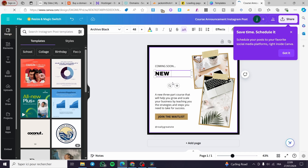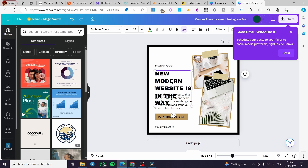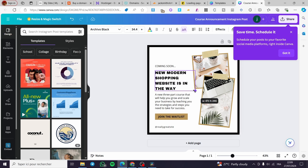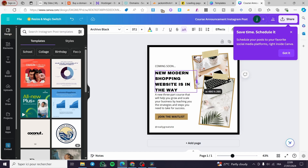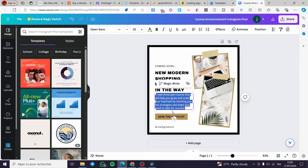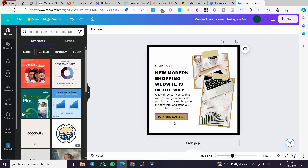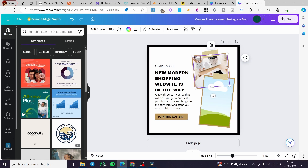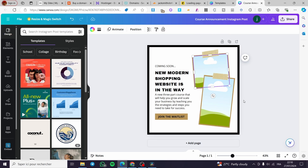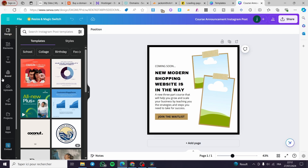The template has a 'Coming Soon — New Online Course' heading. I'm going to change that to something like 'New Modern Website is on the Way' or 'Shopping Website is on the Way.' I'll also modify the 'Join the Waitlist' section. Then I'll delete the placeholder logo, images, and frames — these are image placement frames you can replace with your own content.